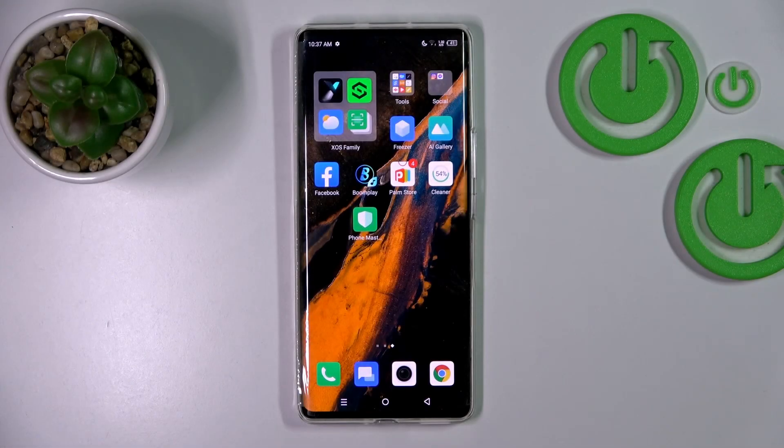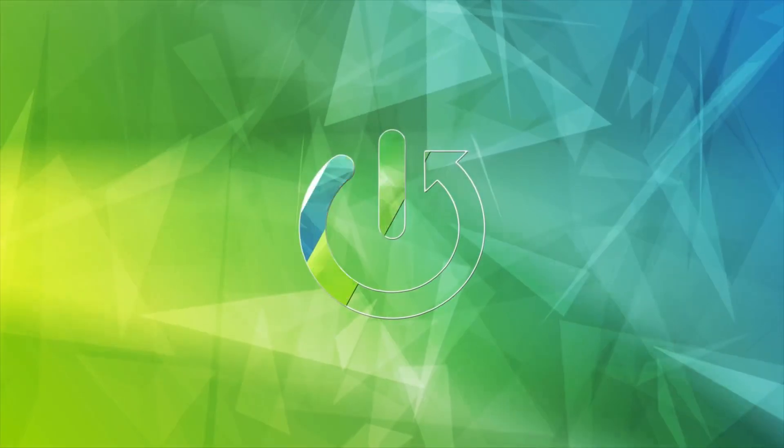Hi, today you've heard it with me, Infinix Zero Ultra, and I'll show you how to remove home screen widgets on this device.